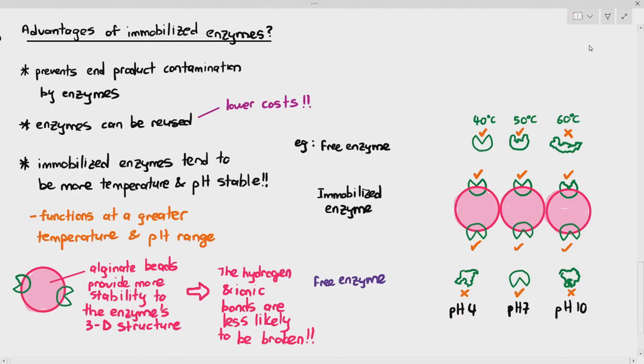So these are some of the advantages of the immobilized enzymes that you should be aware of, and I hope you understand the final part of this chapter.